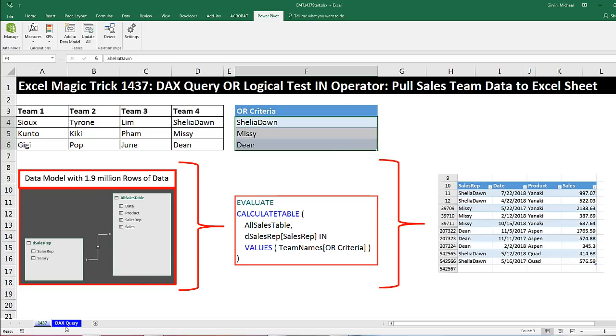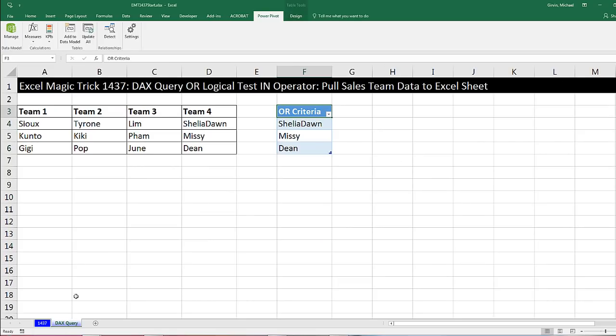Let's go over to the sheet DAX query. Here are our teams — we'll use these names as inputs later.